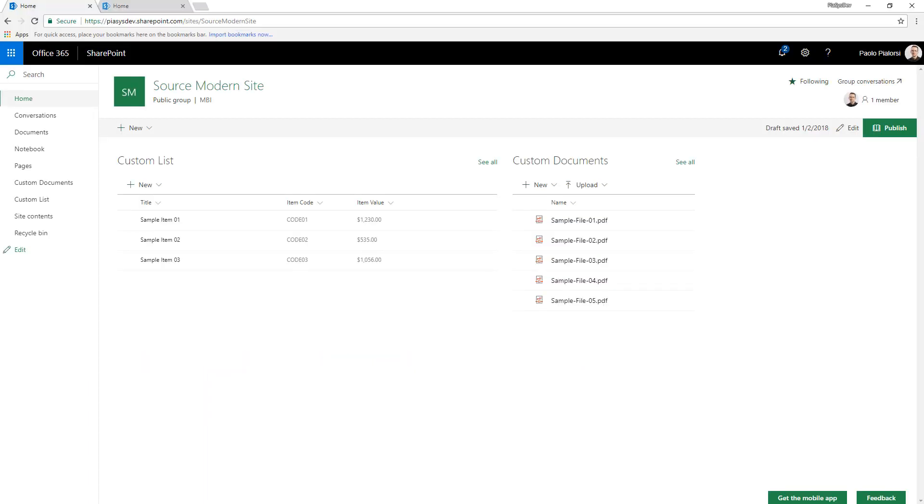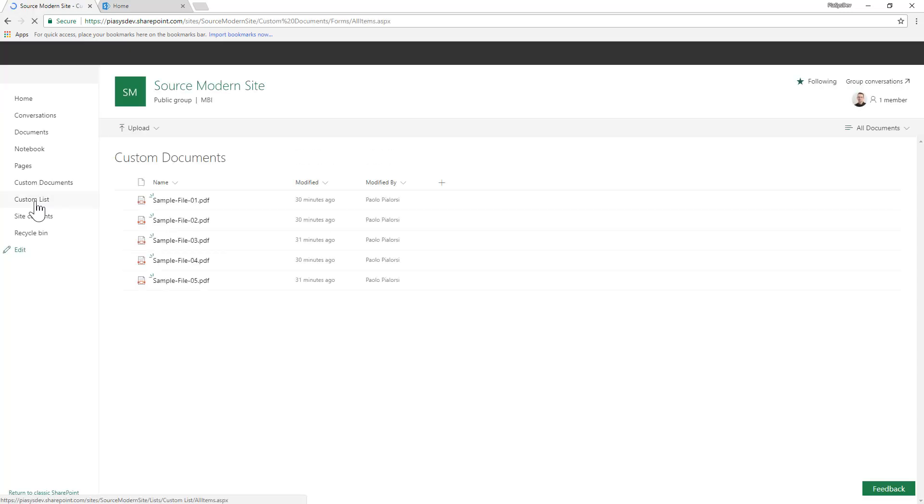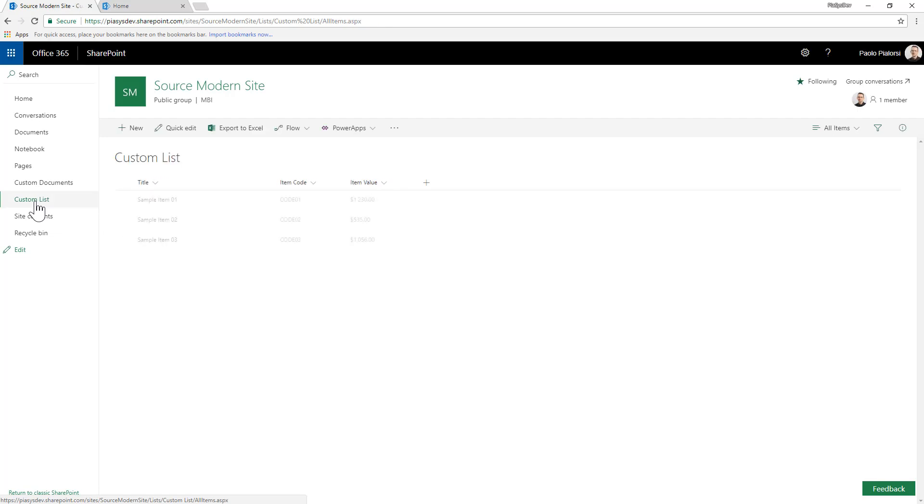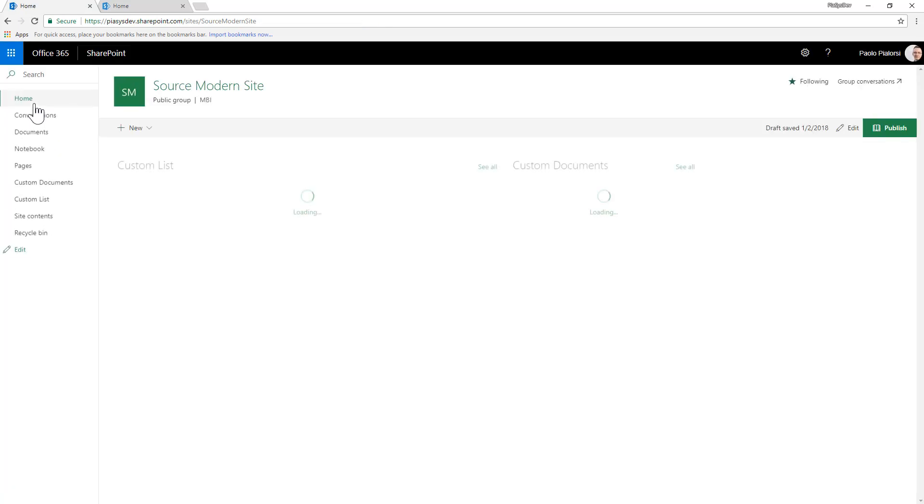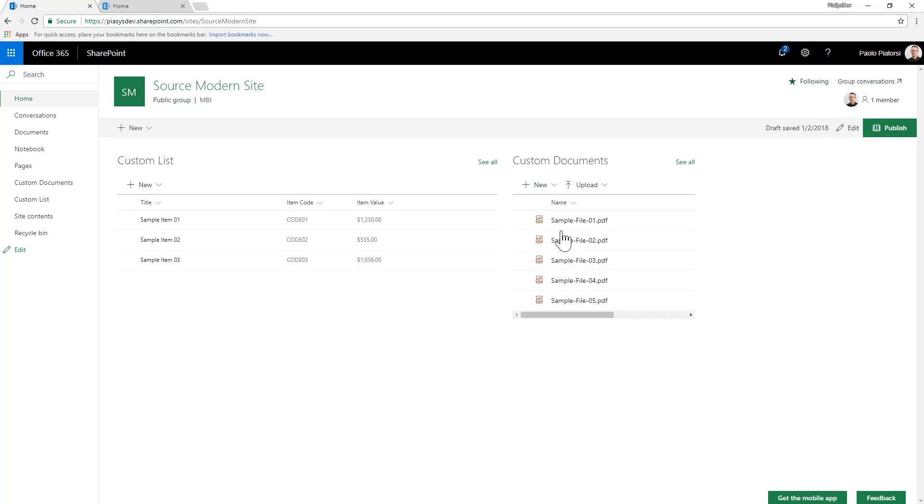Imagine that you have a modern team site like this one in which you created a custom document library and a custom list with a few custom fields. Moreover, let's say that you fully customized the home page of the modern site and you removed the out of the box client side web part and you added a list client side web part to show the content of the custom list as well as on the right side a document library client side web part to show the content of the custom documents document library.